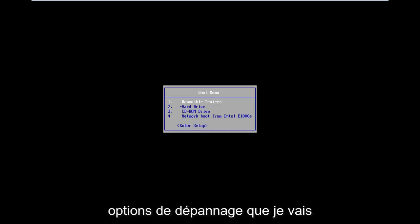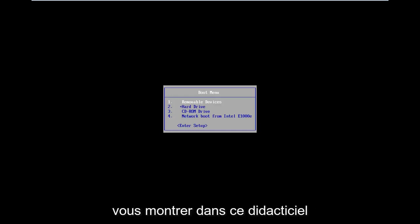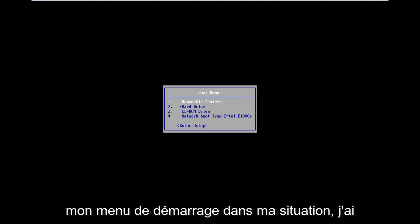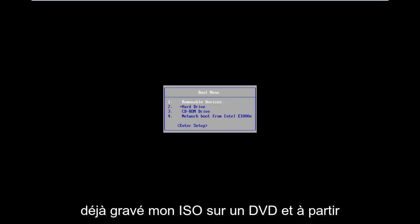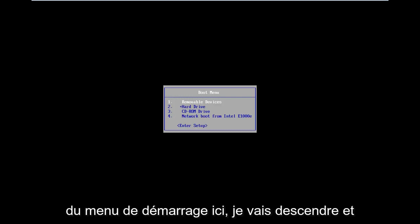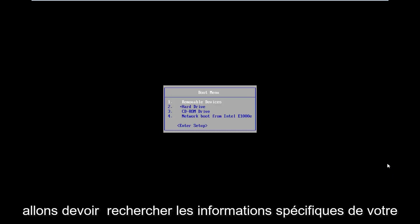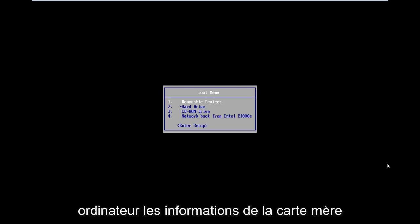All the troubleshooting options I'm going to show you in this tutorial are going to be coming from that. So as you can see on my boot menu, in my situation I've already burned my ISO to a DVD. From the boot menu here, I'm going to go down and select CD-ROM drive. It might be a little bit different in your case — you're going to have to look up your specific computer information.